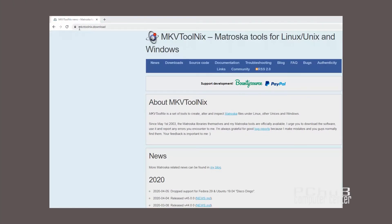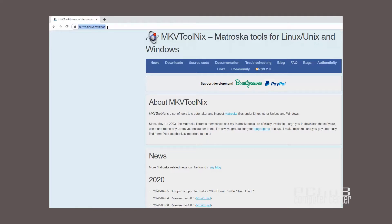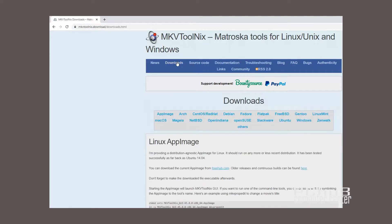Download MKVToolnix from mkvtoolnix.download. Type mkvtoolnix.download in your browser and press Enter. Click on Downloads and then the Windows link.